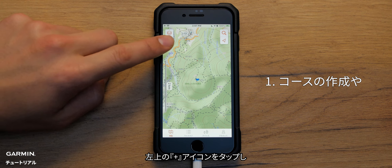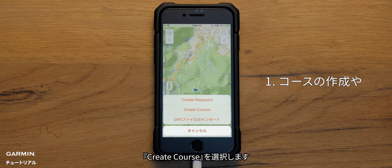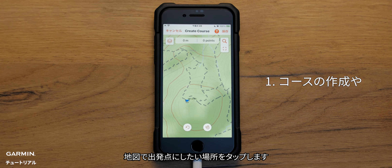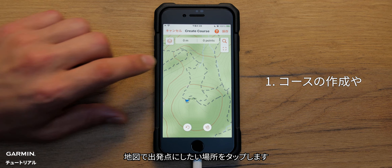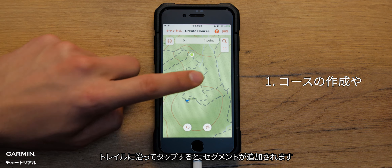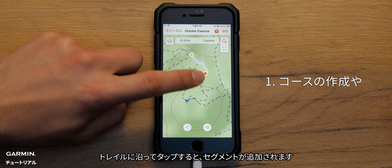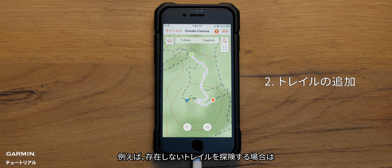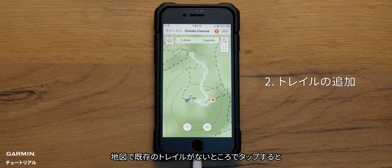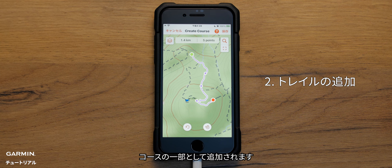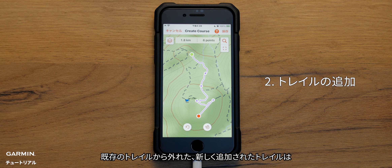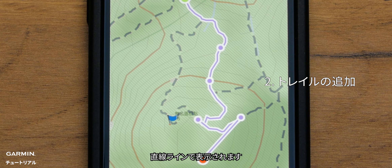Tap the plus icon in the top left corner and hit create course. Use your finger and tap any part of the trail you'd like to use as your starting point. Tap along the trail to add more segments. If you want to venture off pre-existing trails, simply tap any part of the map that isn't a trail and it will be included as part of your course. Newly added trails that are off pre-existing trails will appear as a straight line.